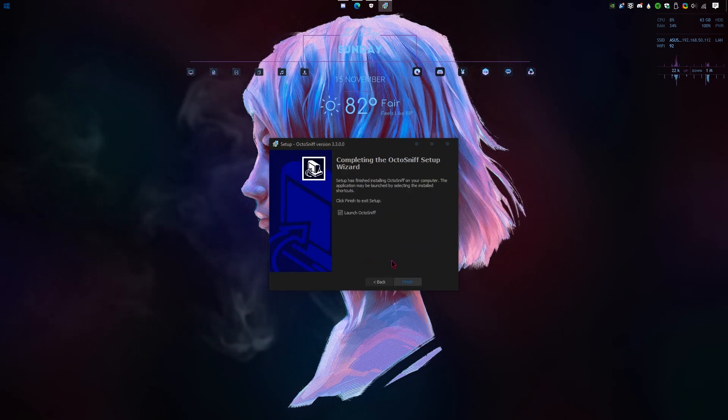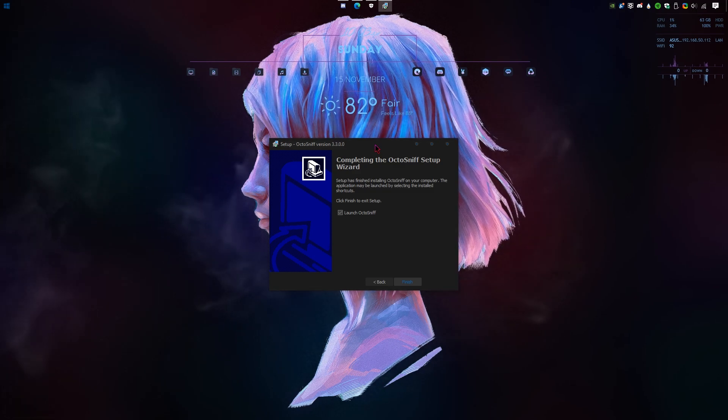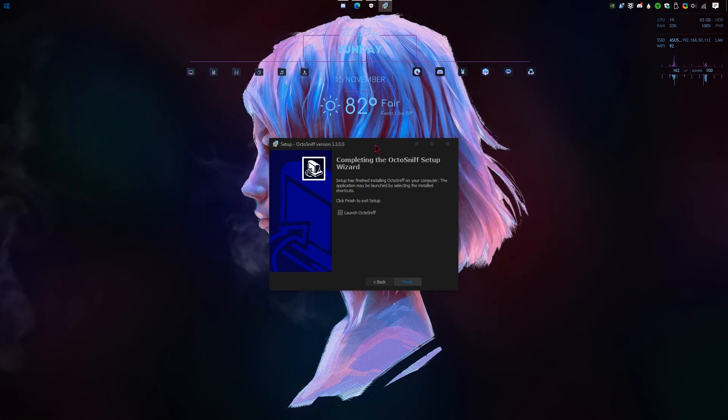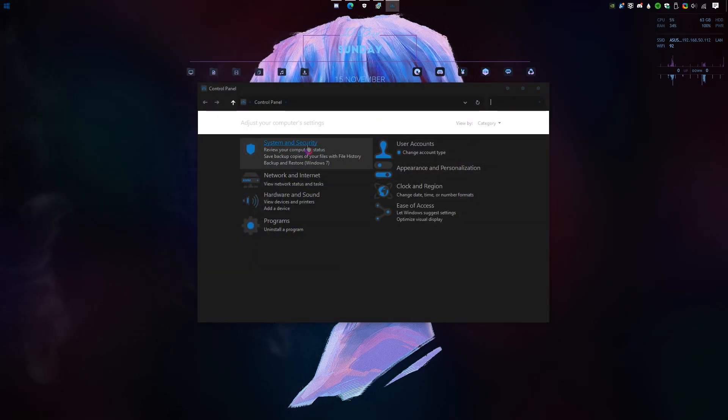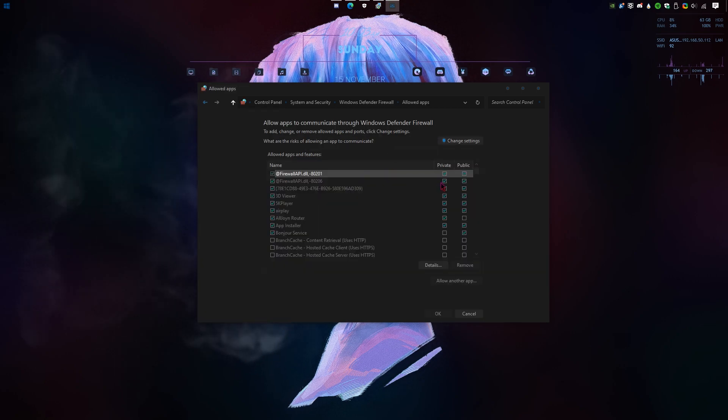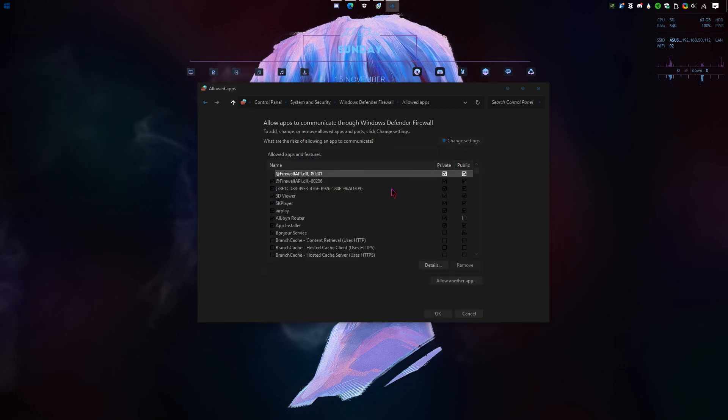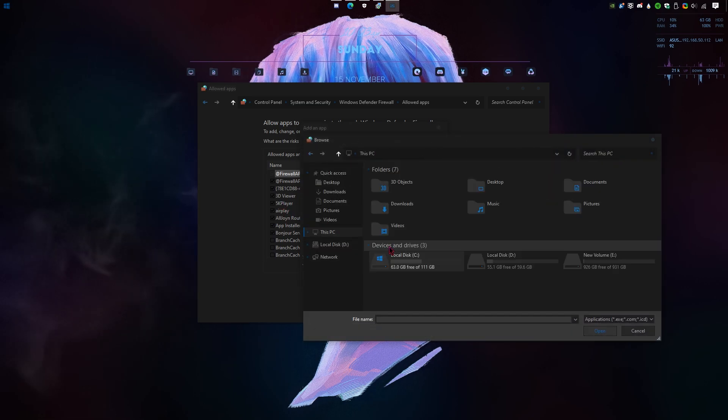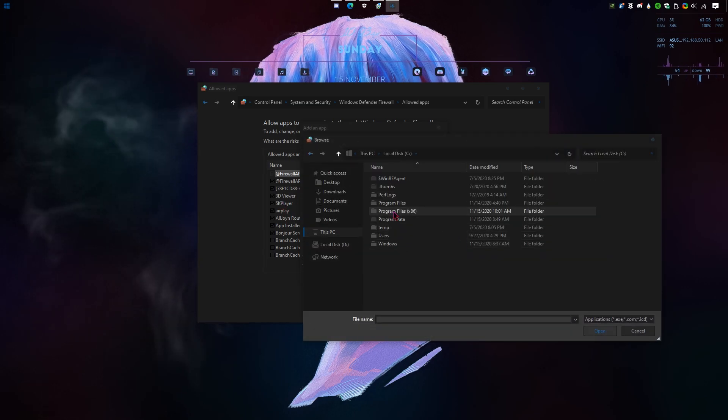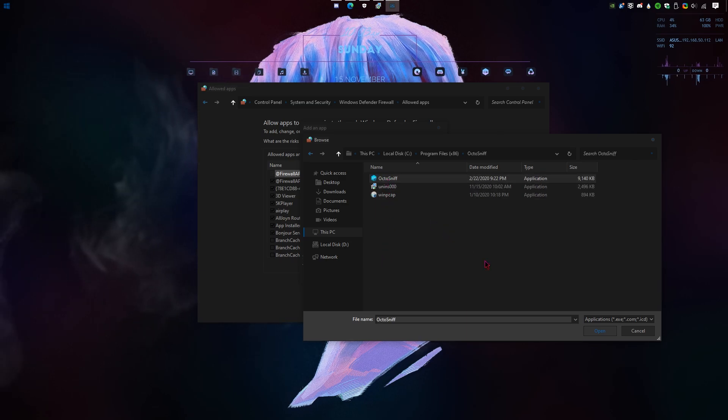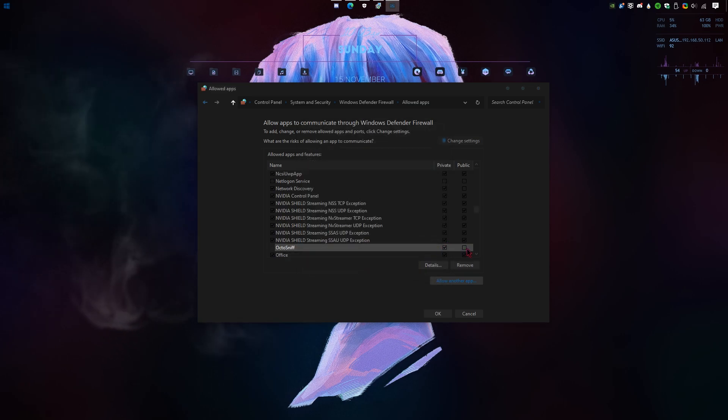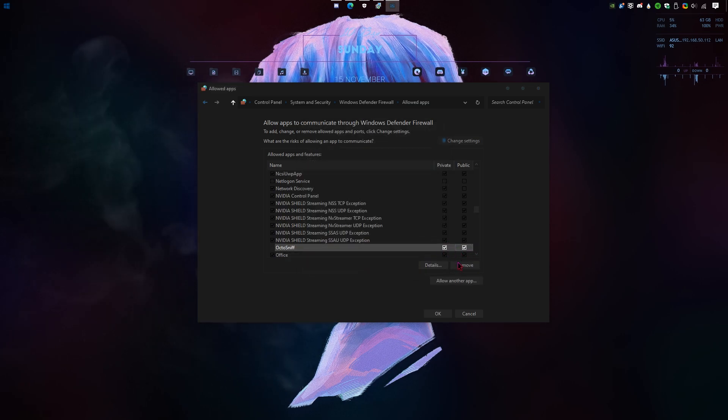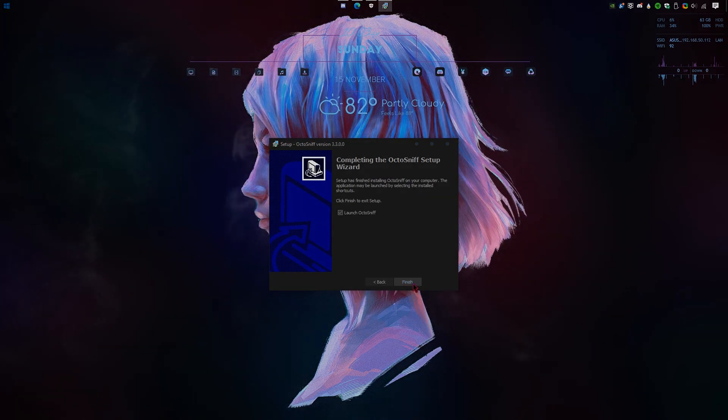Now before we even launch the software, we're gonna allow it through your Windows firewall. You're gonna open control panel, go to system and security, allow an app through the Windows firewall. Change settings, allow another app, browse. You're gonna go to program files x86, find the OctoSnif folder, open it, choose OctoSnif, click open, add. You're gonna make sure it's checked in both boxes. Simply click OK and you're done.